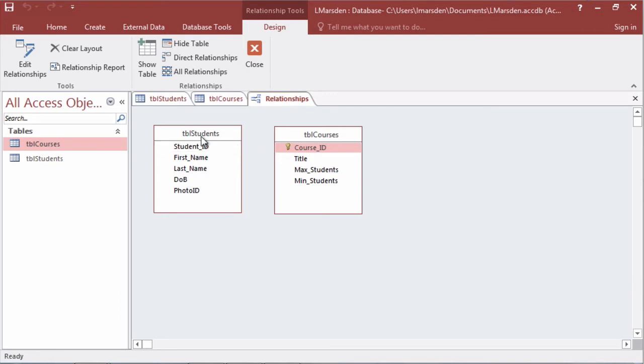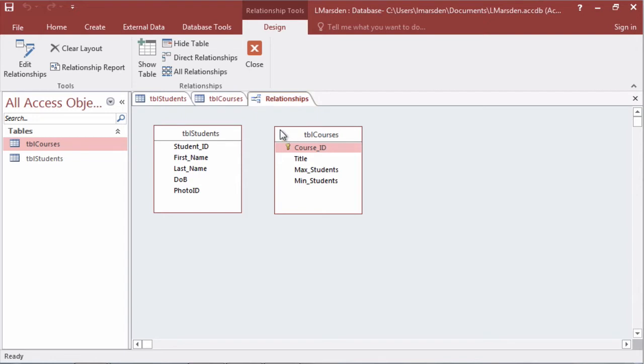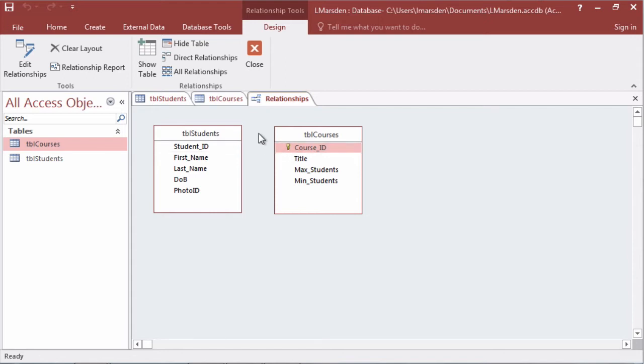A student can have many enrollments, but a particular enrollment can only be for one student. An enrollment can be for one course but a course can have many enrollments. This way we're able to resolve the many-to-many by having one-to-many and many-to-one relationships with a table possibly called enrollments.